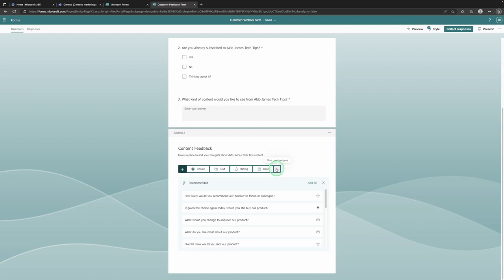I'd recommend you have a play around with these and add as many questions as you can. One tip I would give you is to not make your quiz longer than it needs to be — make it just long enough that it gives you as much information from your attendees and recipients without making it such a long quiz for them.